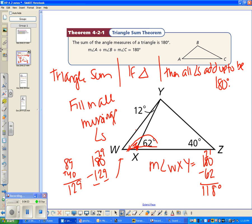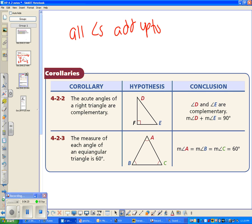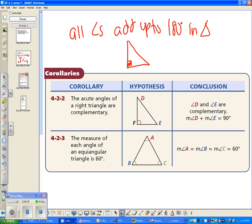Corollaries are like babies of the theorem. Now that you know all angles in a triangle add up to 180 degrees, if you have a right triangle, one angle is already 90 degrees. The corollary to the Triangle Sum Theorem says the other two angles — the acute angles — also have to add up to 90 degrees.